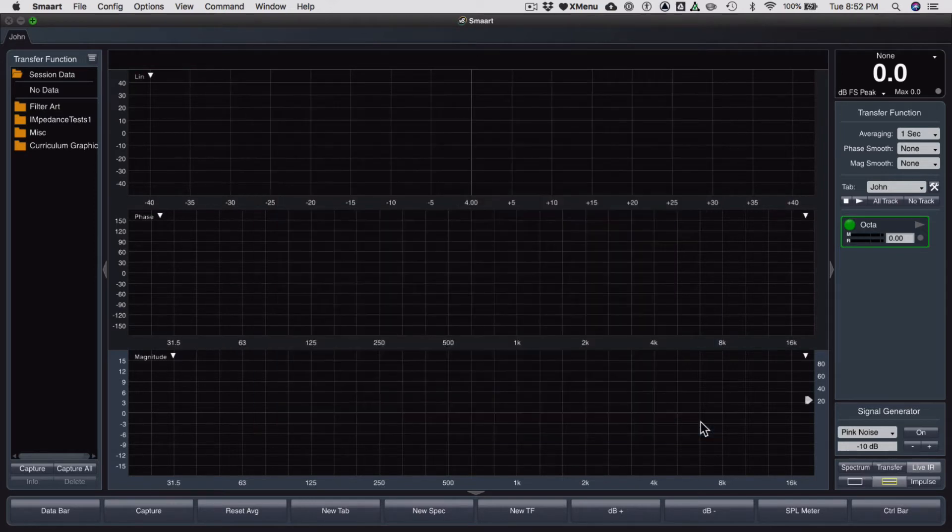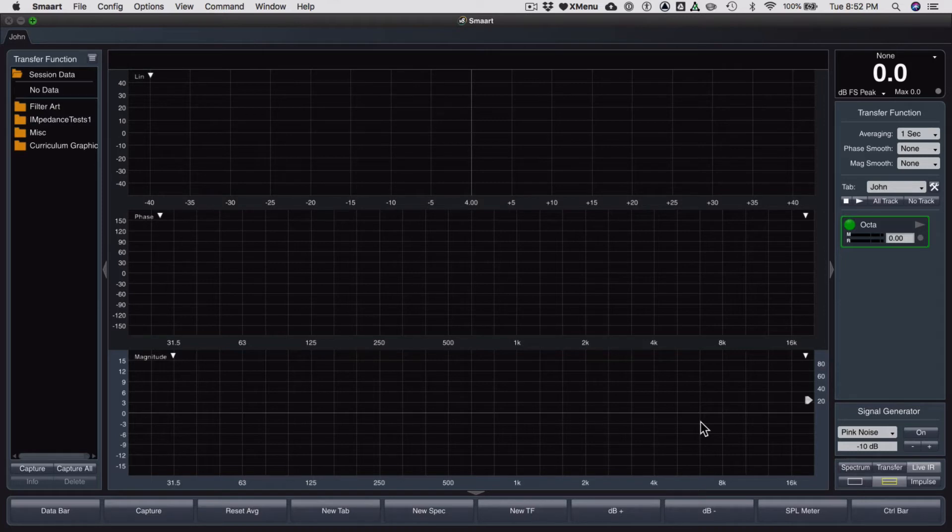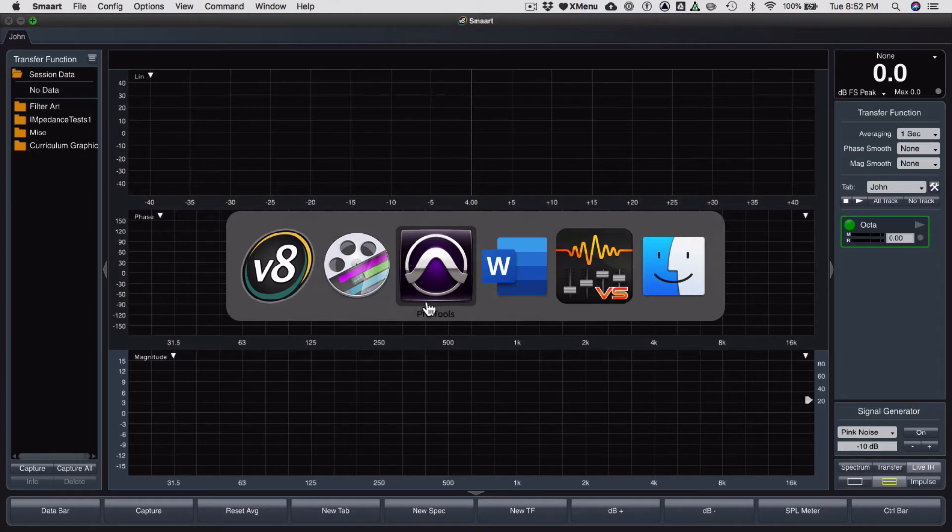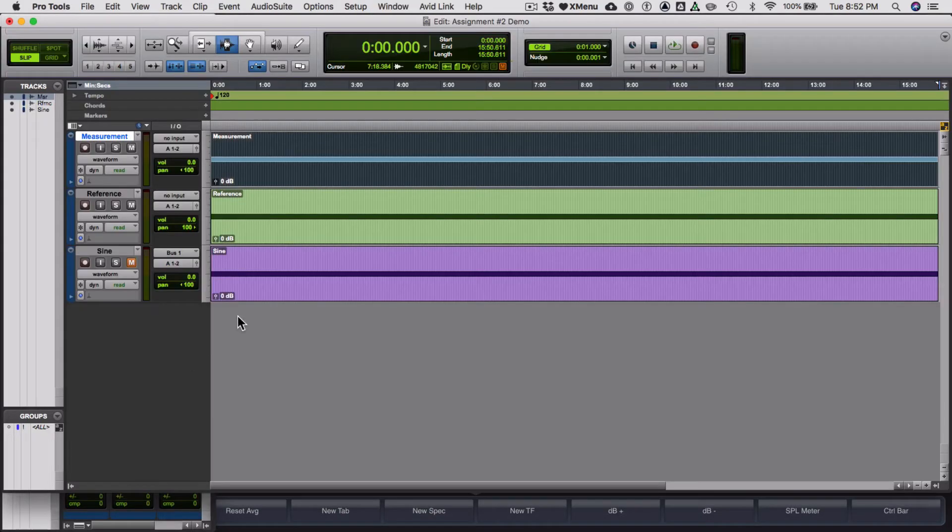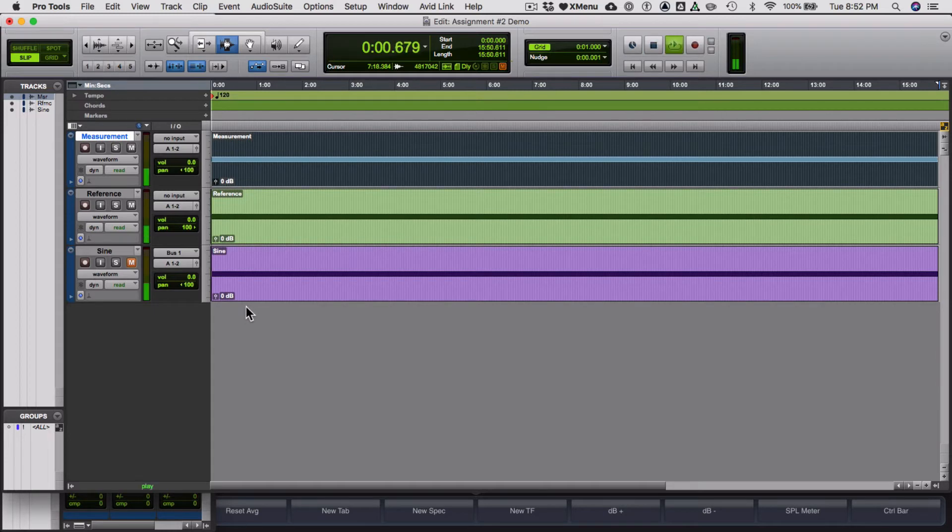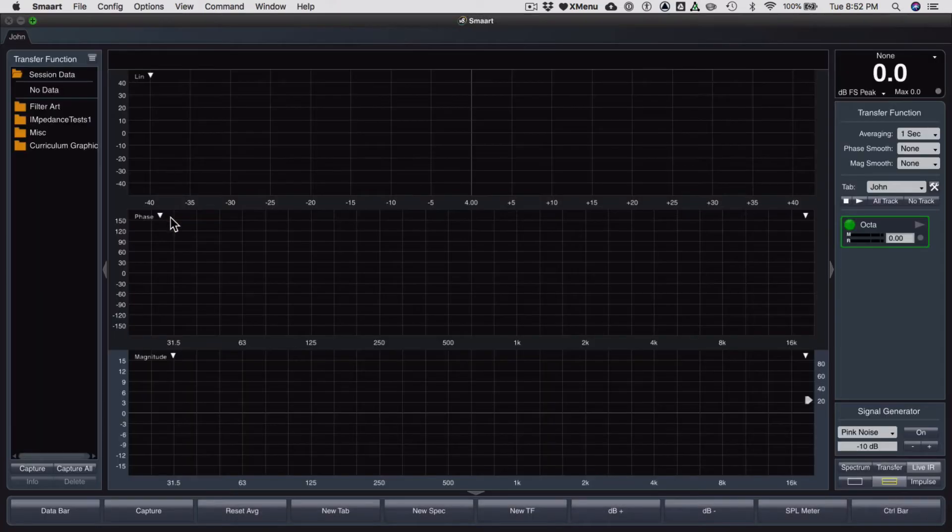Cool. So we've got this transfer measurement set up. I think Pro Tools is still looping from the previous video. Let's check it out. Apparently not. That's interesting. I wonder why it stopped looping. Let's play it.